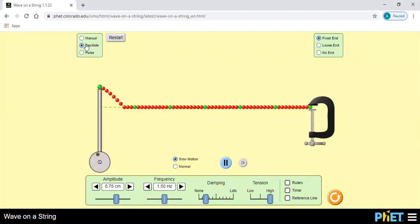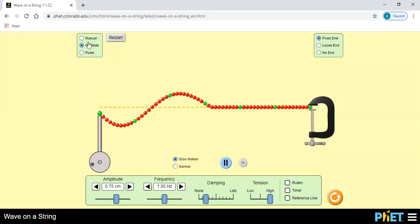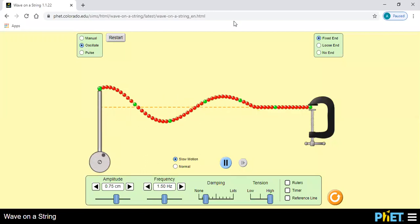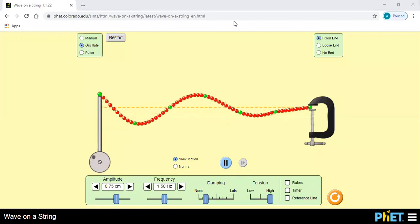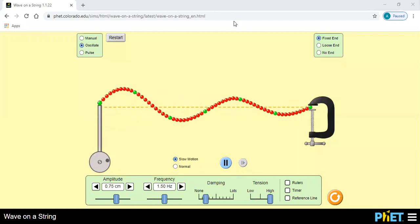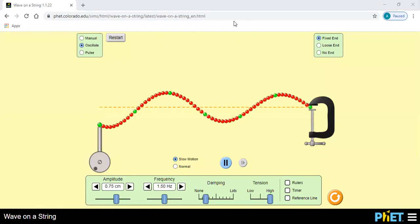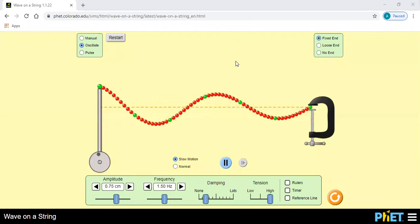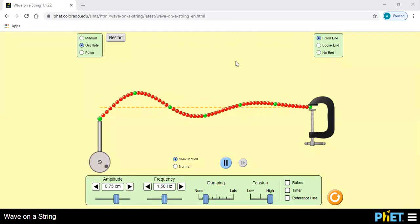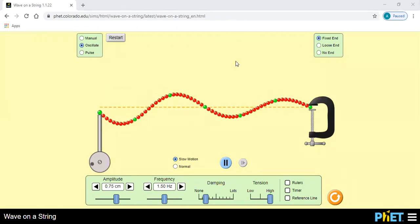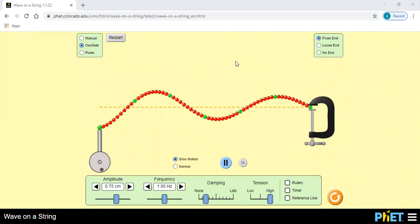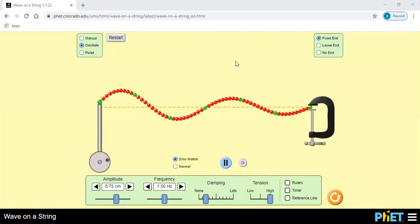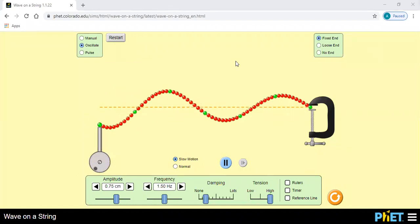अब देखिए, वापस से oscillation देखिए — इस तरीके से oscillation होता है। Rarer to denser जा रहा है, rarer to denser जा रहा है।